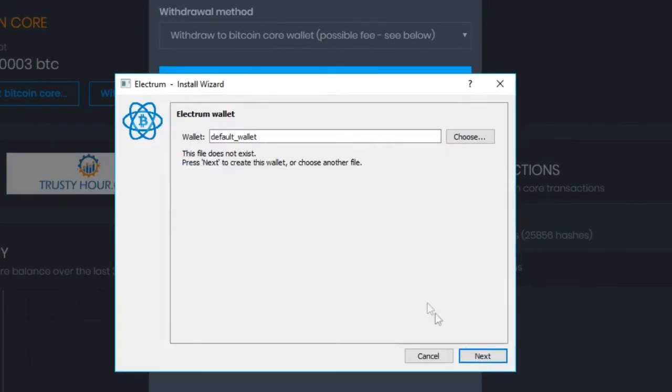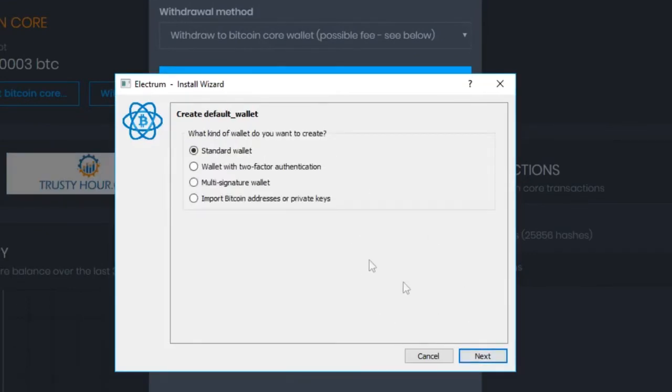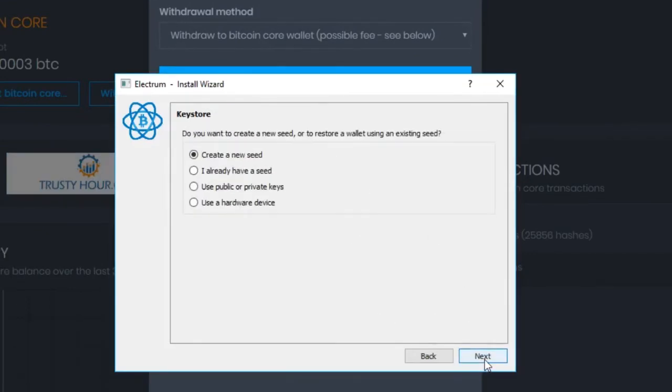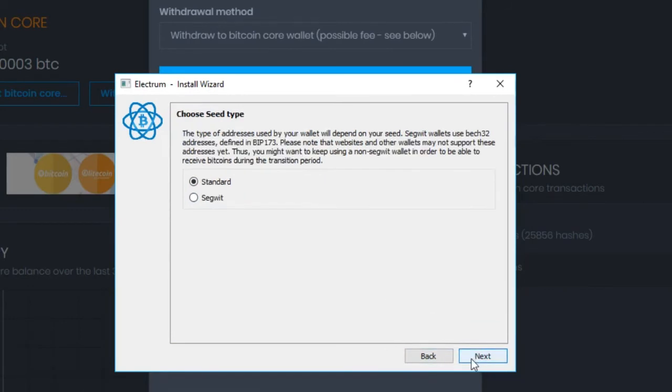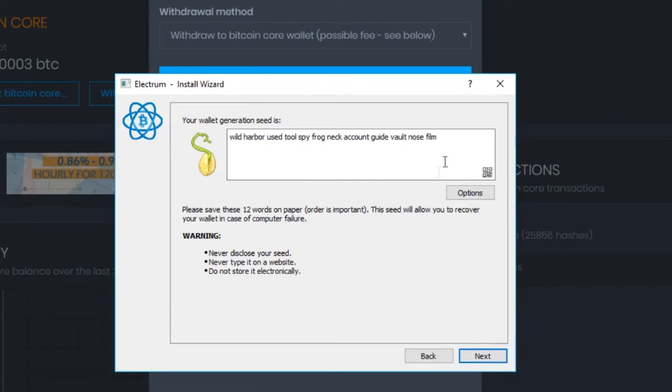Click next. Click next. Click next. Don't click next. Create new seed. Yeah. Click next.